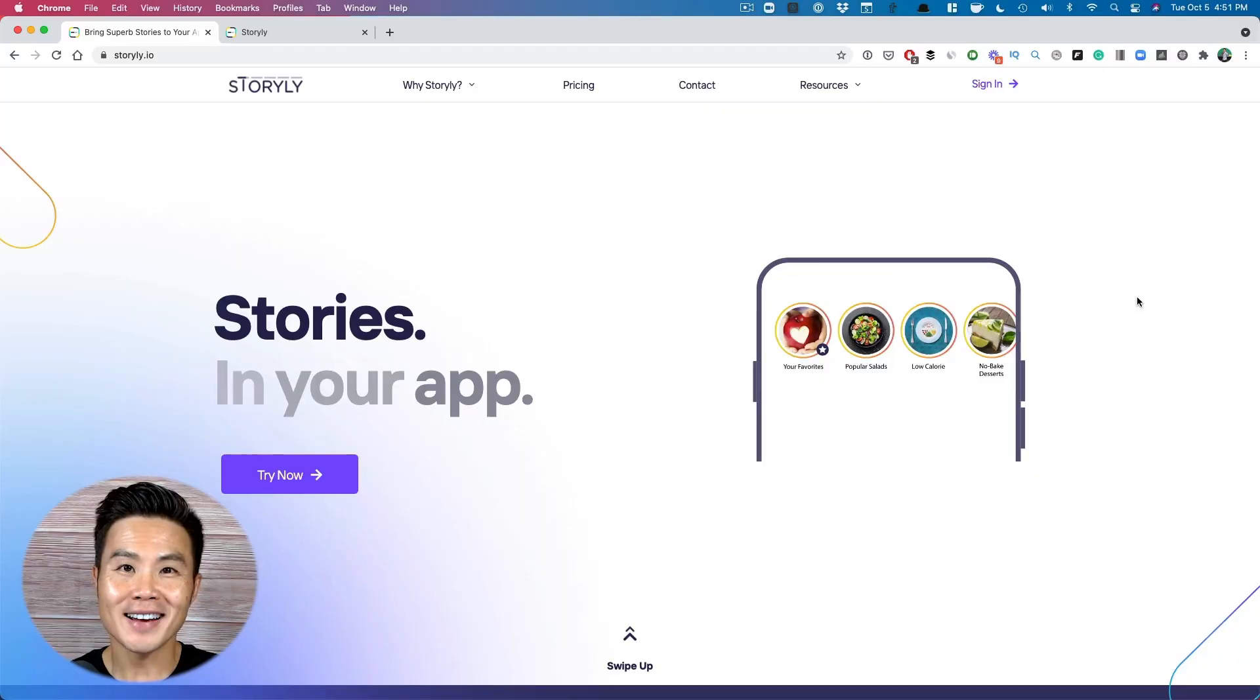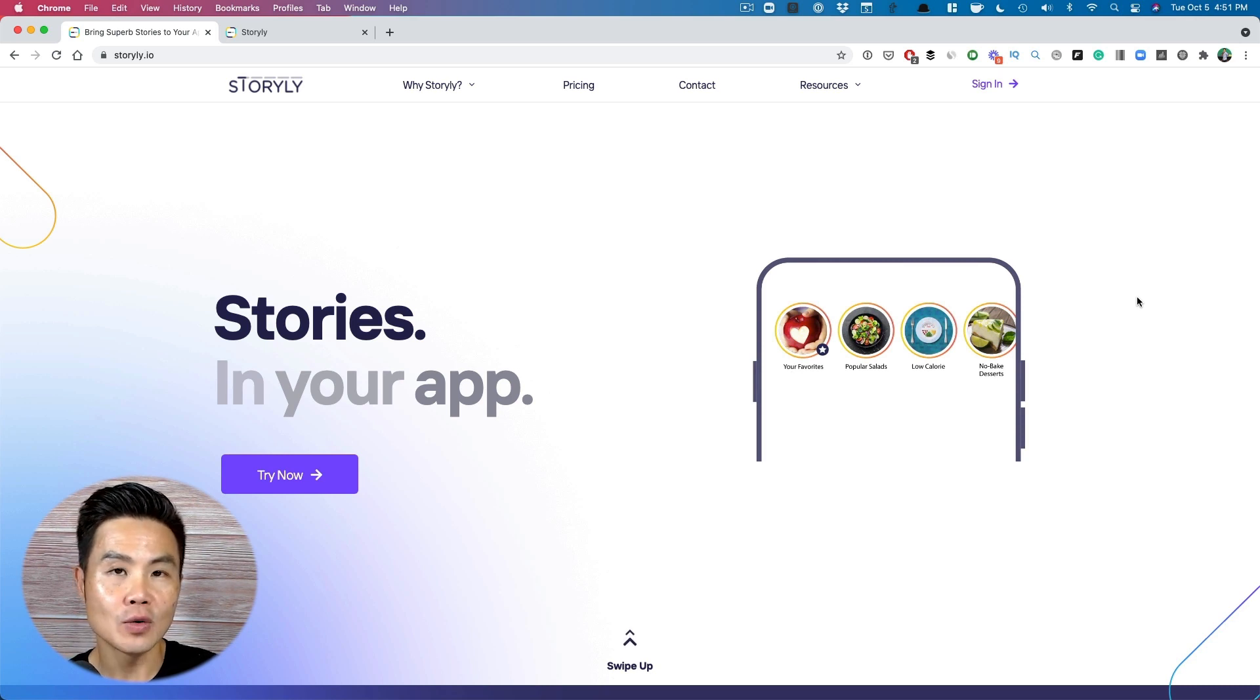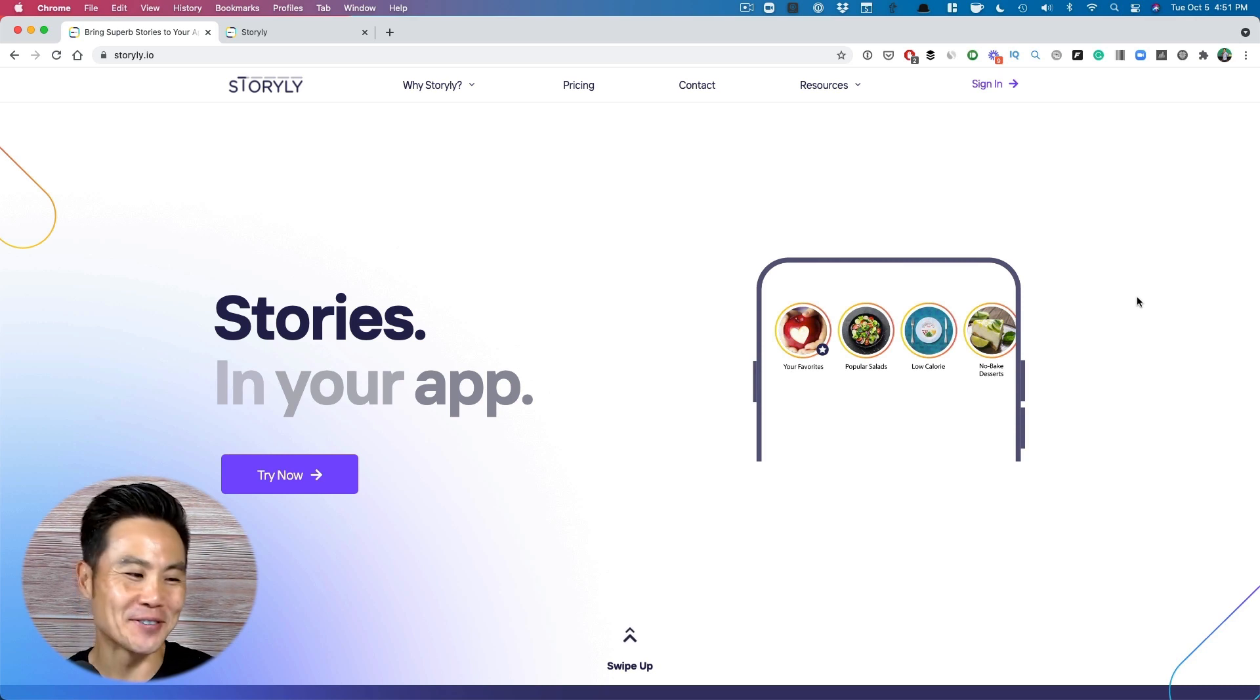Now, I know you're wondering what is this tool? Well, I'm going to show you how you can do it, how easy it is to integrate. And if you have no design experience, how easy it is to create your own content within the platform. All right guys, the platform is called Storylee.io. Try to say that super fast. And here's the website.